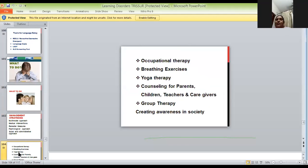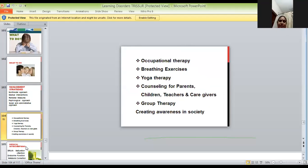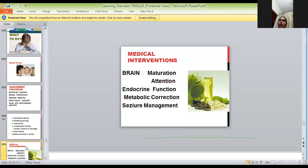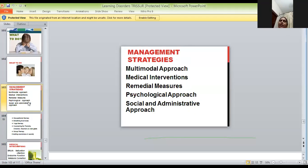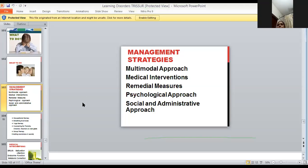The next step is management strategies using a multimodal approach. We have to do medical intervention, remedial measures, psychological approach, and social and administrative approach. Medical interventions we have to do for sure.